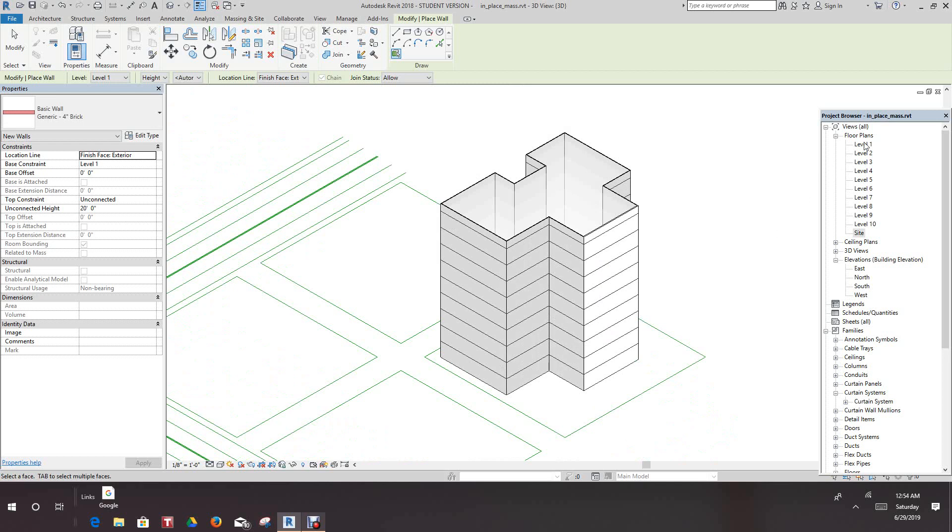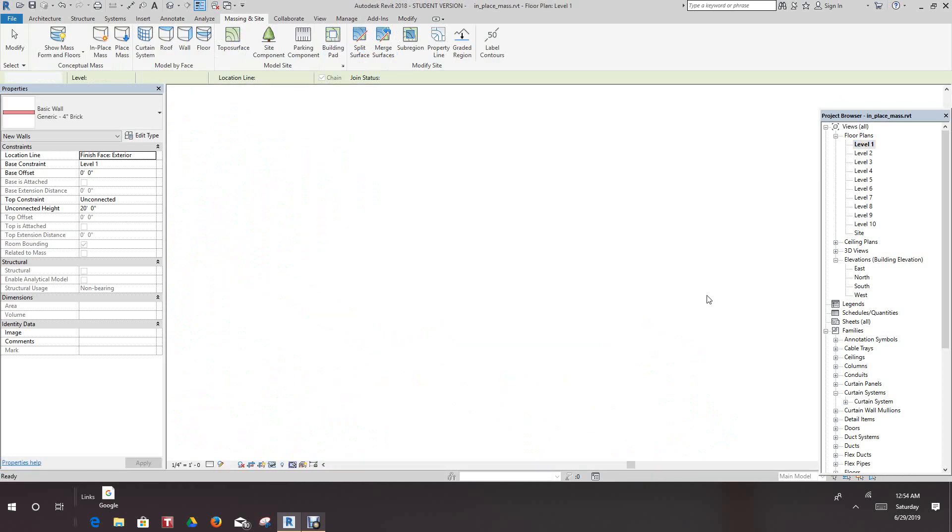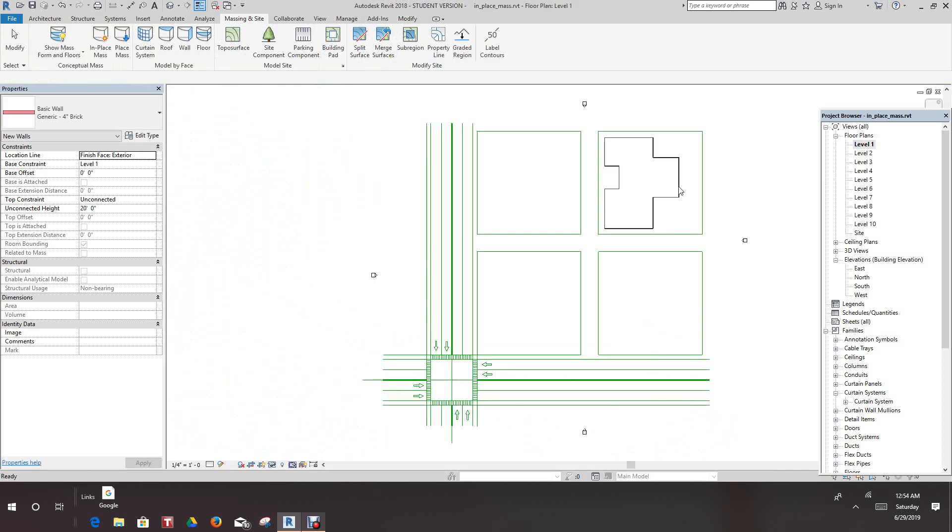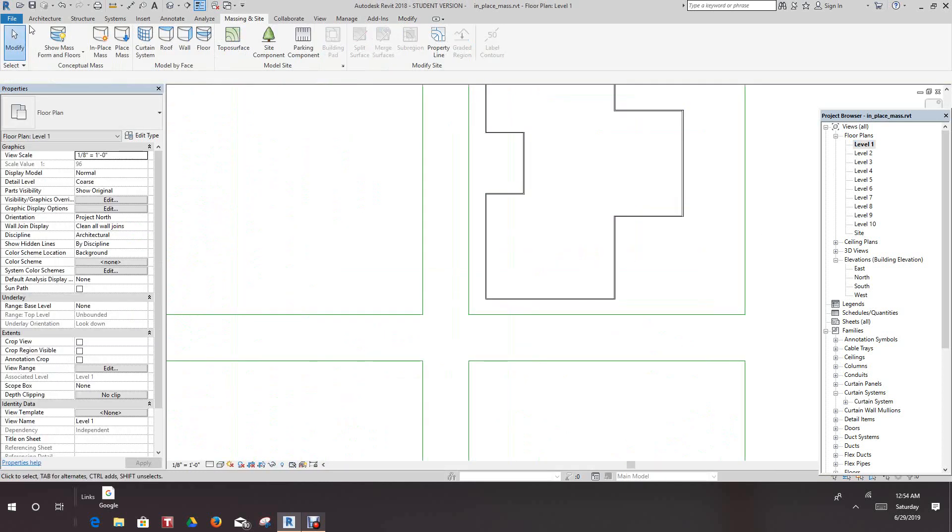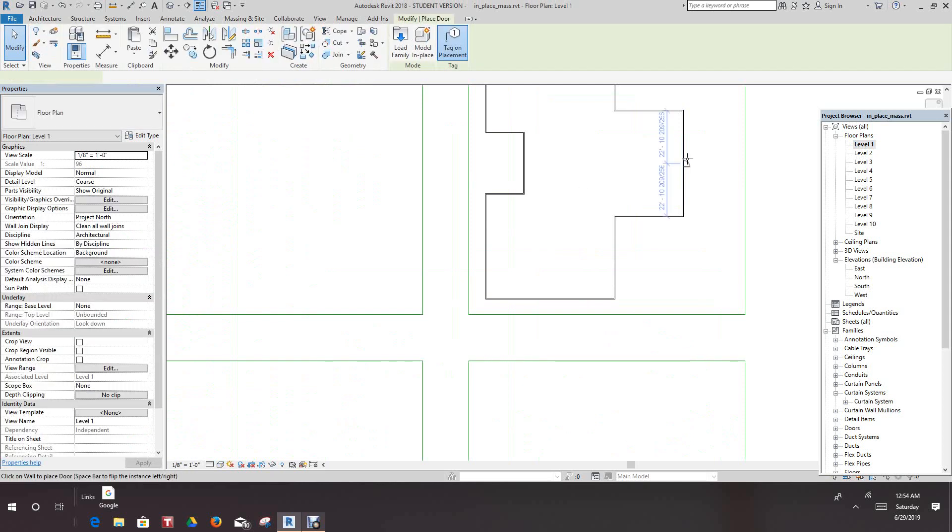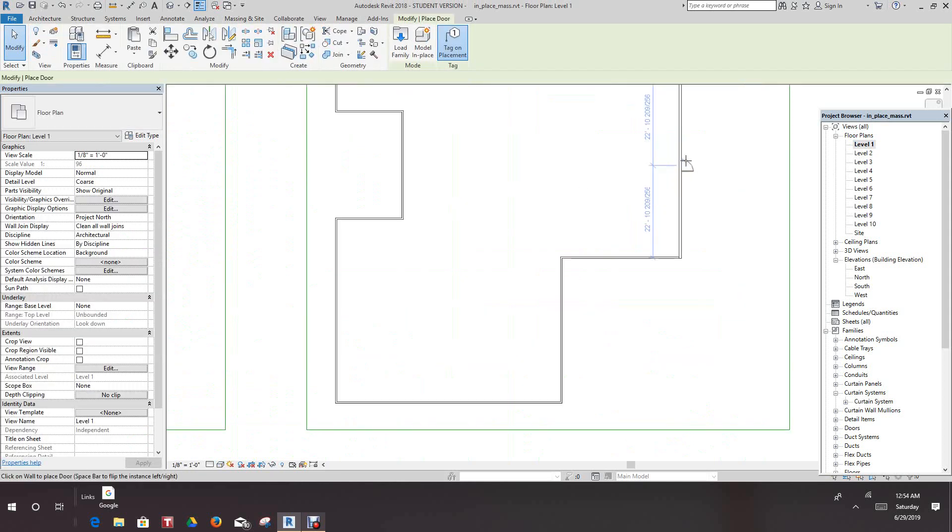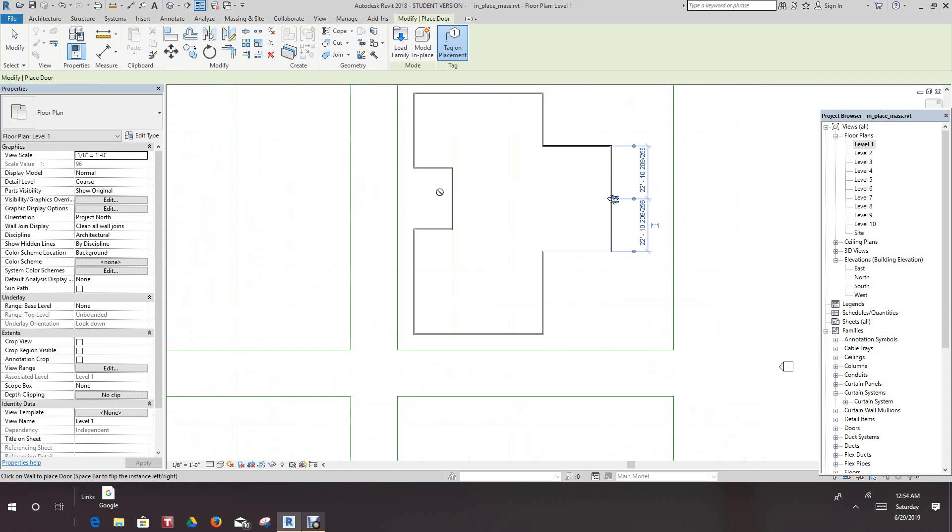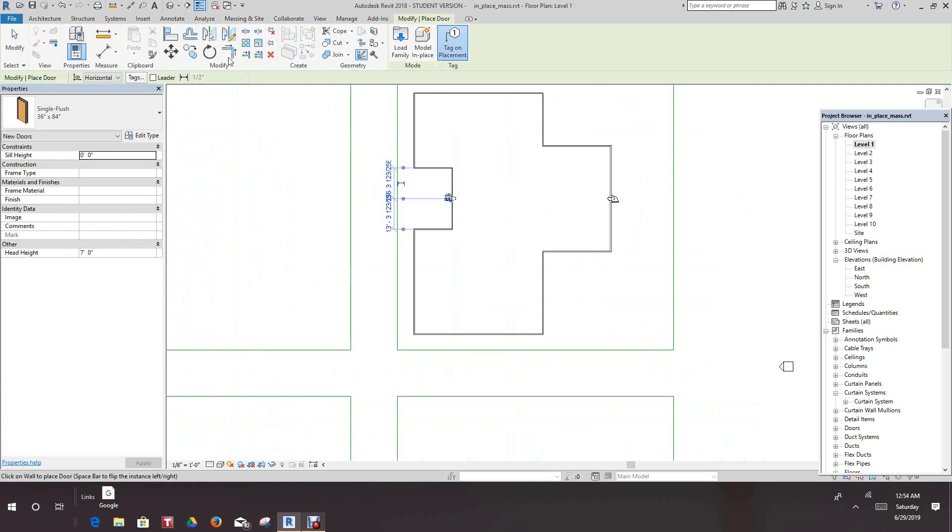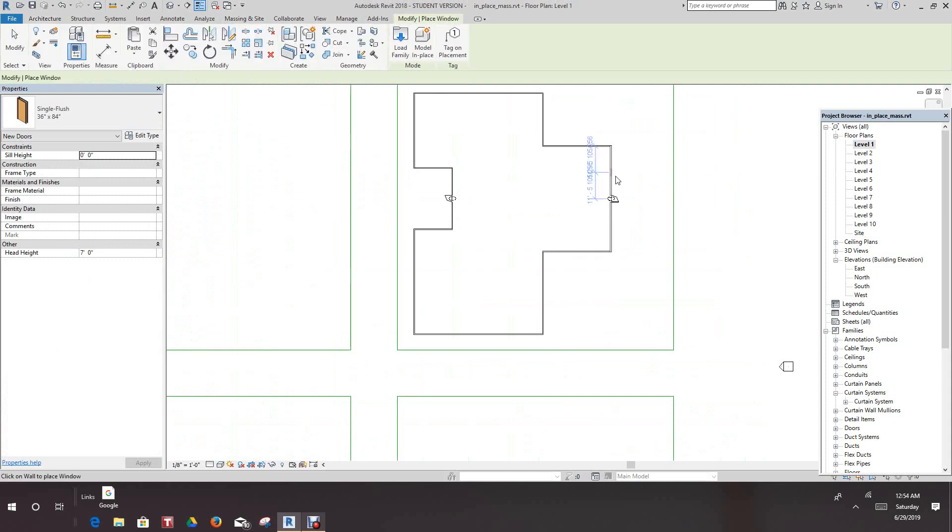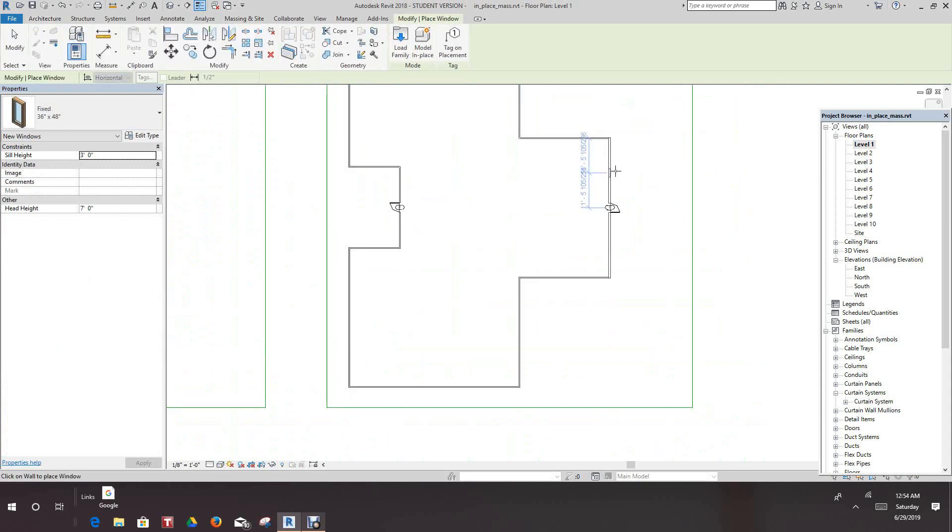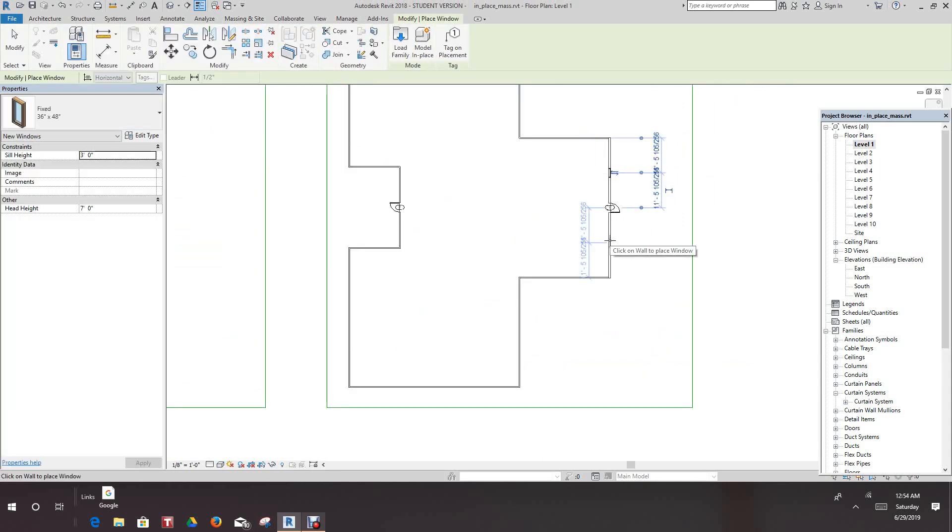So what we can do now is go down to level one. Let's go into the Architecture tab and place a door here. And one here. And then we can even place windows, any type of window we like, say one here.